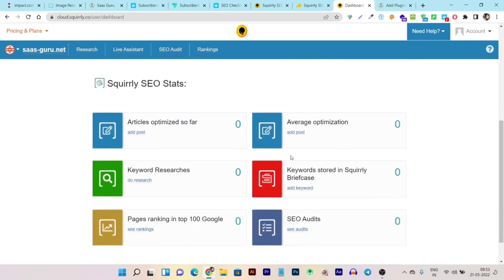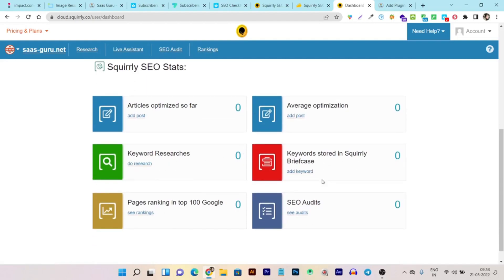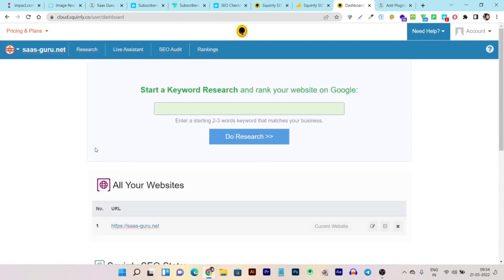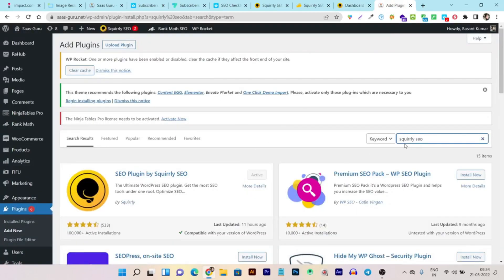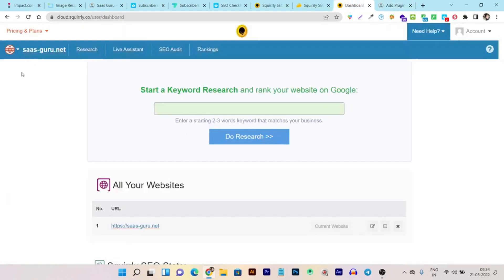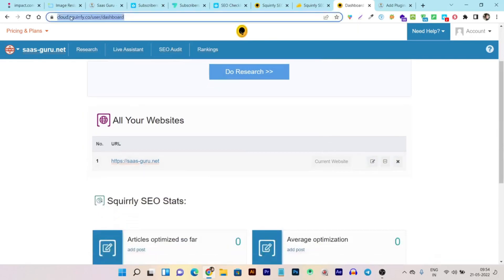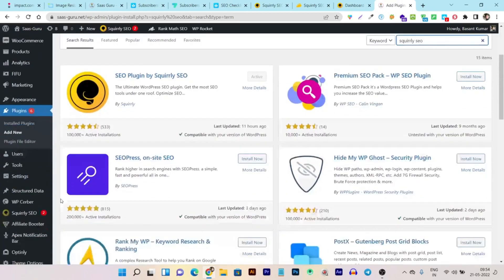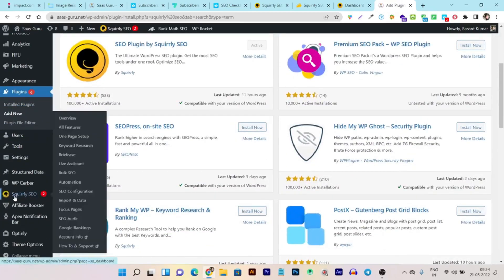The dashboard suggests where to start: optimizing articles, average optimization, keyword searches, keywords stored in the Squarely Briefcase, ranking positions for top 100 keywords, and SEO edits. A great feature I really liked is that it comes with a WordPress plugin — just search 'Squarely SEO' and install the official plugin.